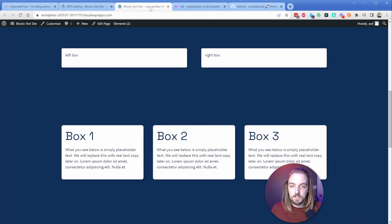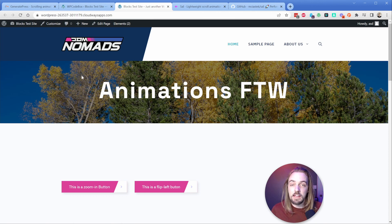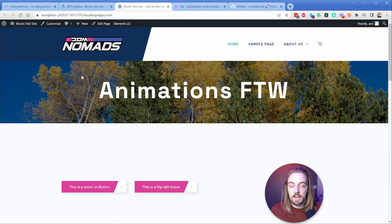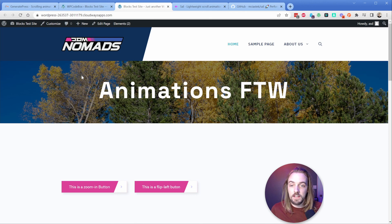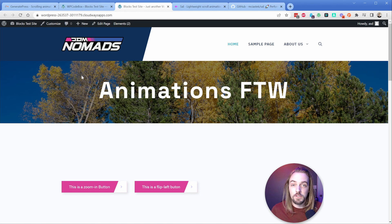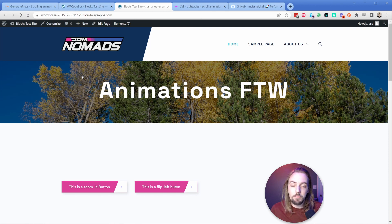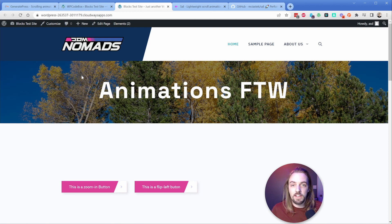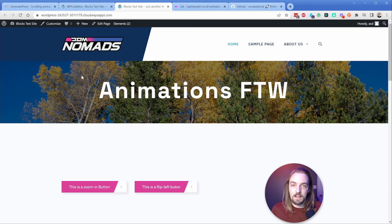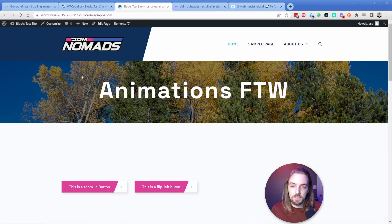Before we get started, I want to share that this is a GenerateBlocks Pro website, because we need access to our data attributes. The site is also running on GeneratePress. This is a one gigabyte Vulture server. So this is not a beefy site. And you can see how fast everything still functions. At the end of this video, I'm going to do a page speed scan so we can take a look at the animations on and off and see what sort of performance impact it has.